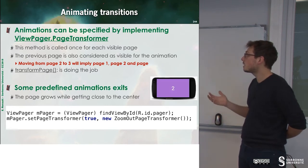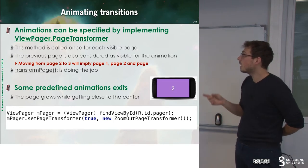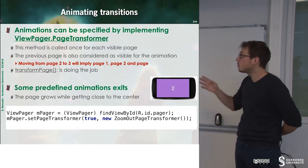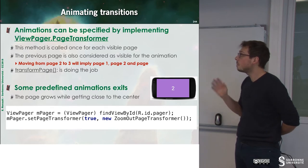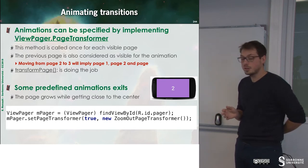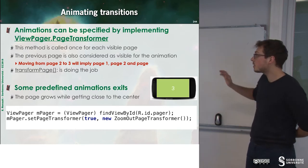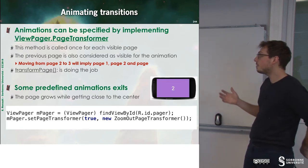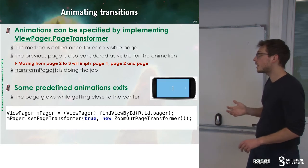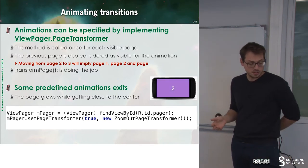So you can use animation to do that. It's quite simple. You just have to implement ViewPager.PageTransformer. And there are some predefined animations that exist.